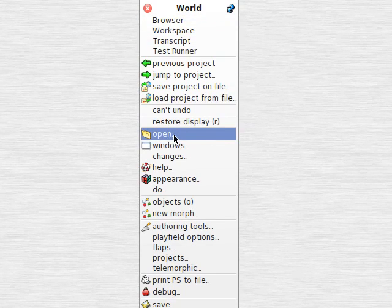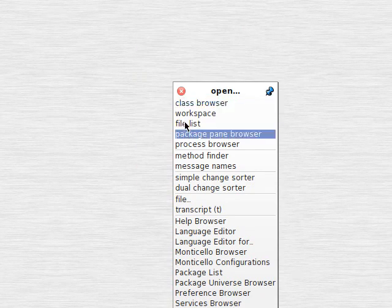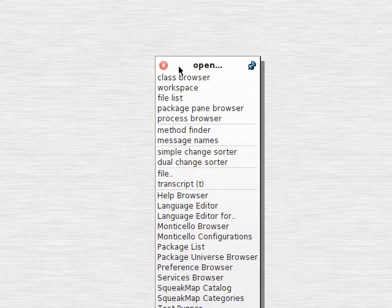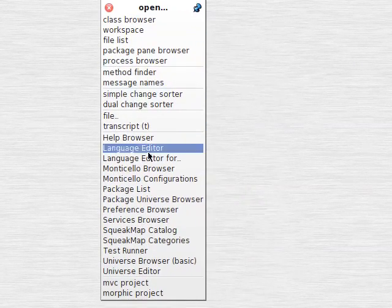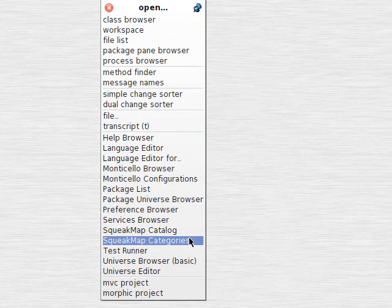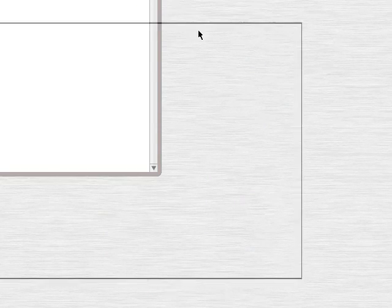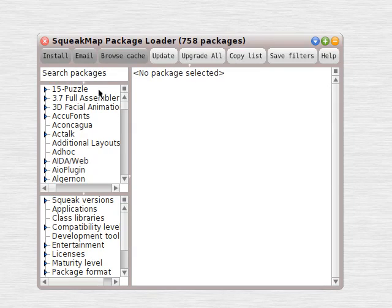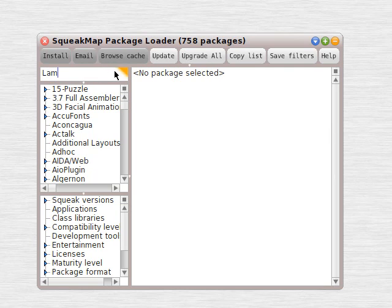Squeak Smalltalk is capable of producing another kind of paradigm called functional programming. We can look at that a little bit by going to the Squeakmap package loader, go to Lambda Message Send.